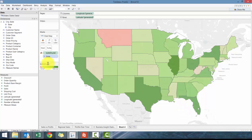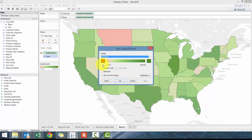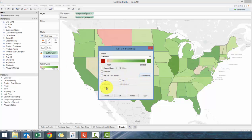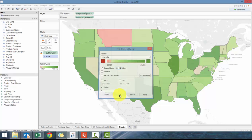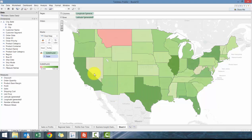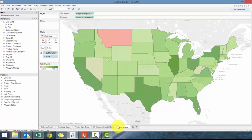It probably took you three seconds to identify that Montana was an issue. What we can do here is click on edit colors and then go to advanced and click on center which is zero. We can make it say 20 different steps and then you'll see how it's broken down by the various states. So that's good. We're gonna call this profit by state.